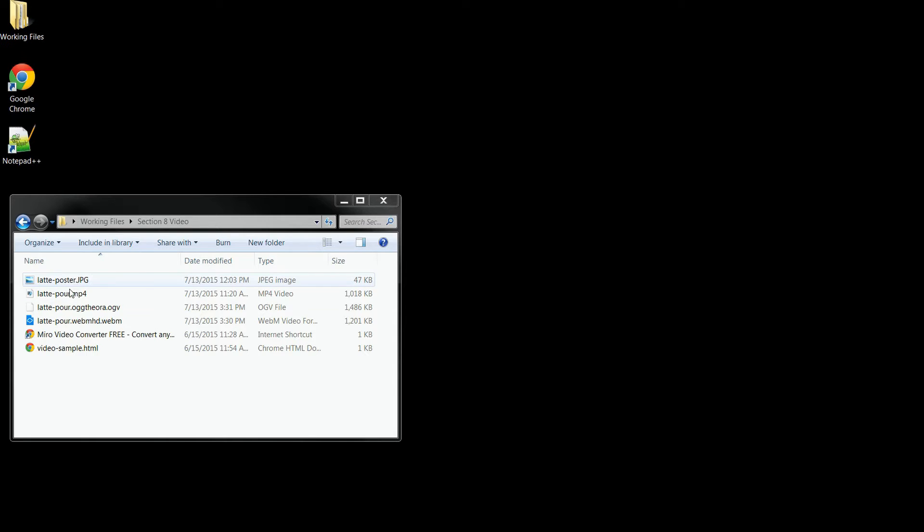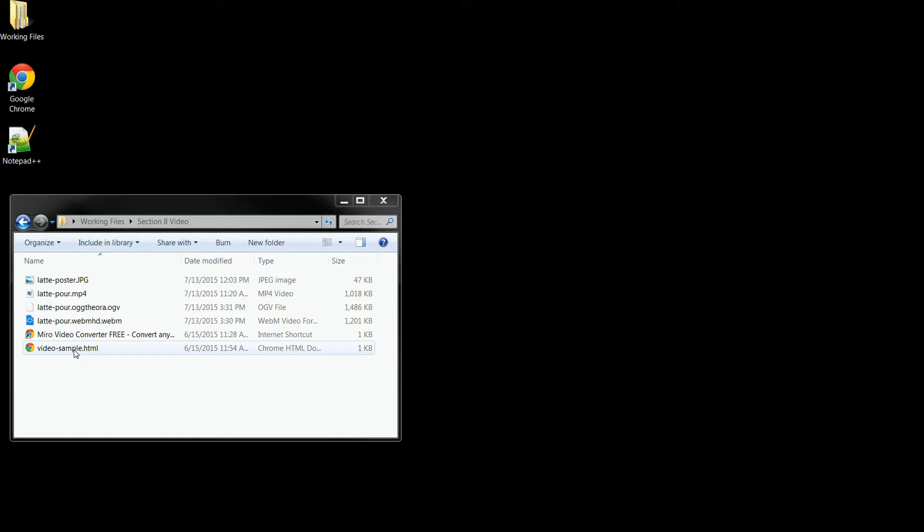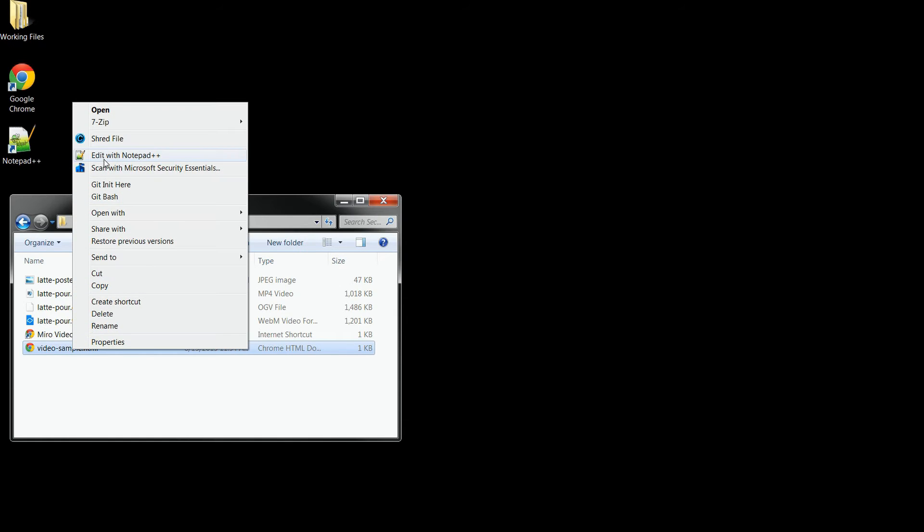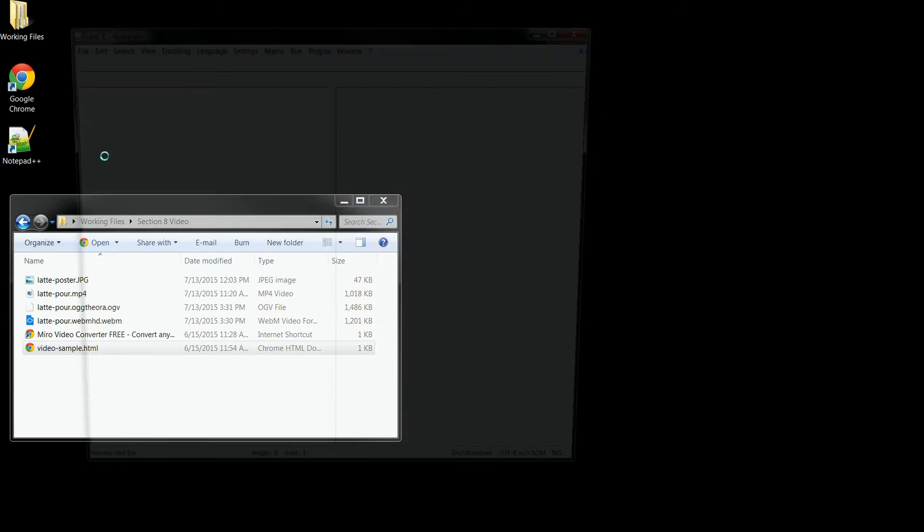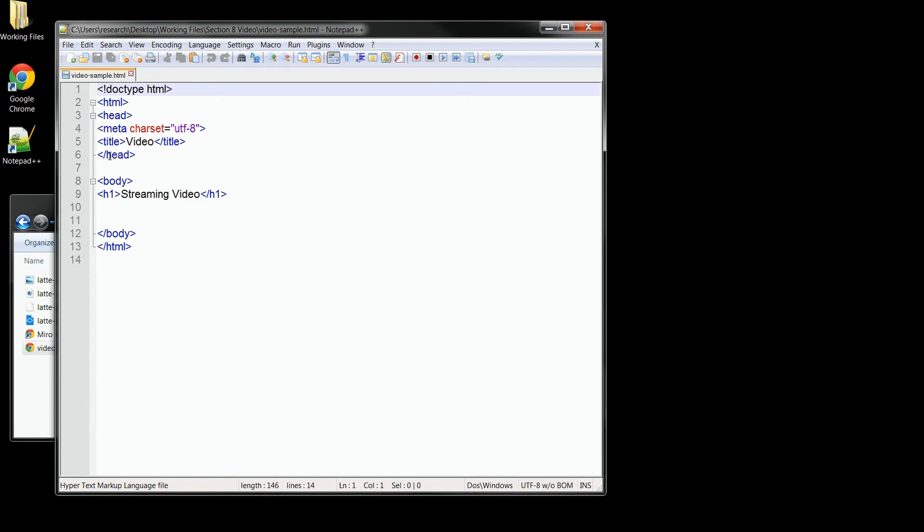So let's open up the video sample HTML file in our text editor. So far you can see we've just got a heading here, so let's add in our video right beneath it.